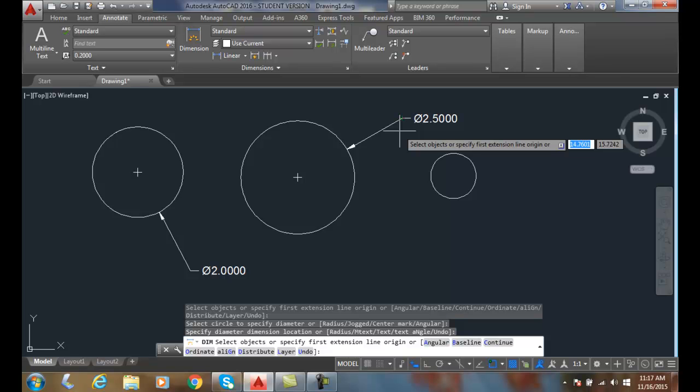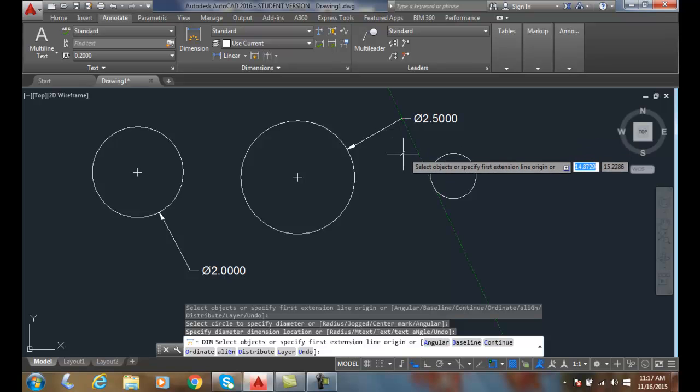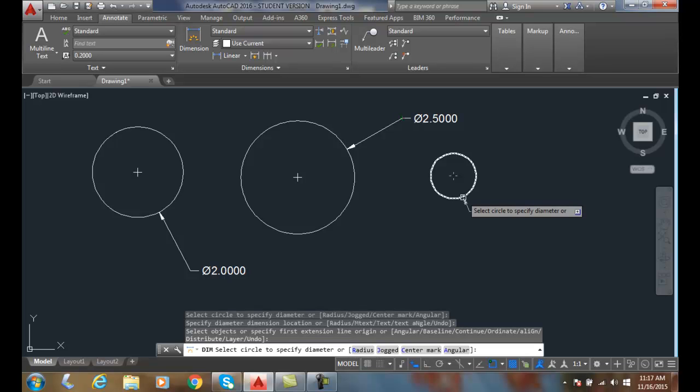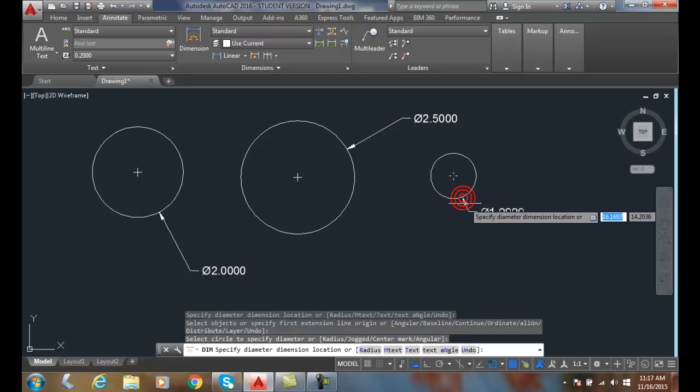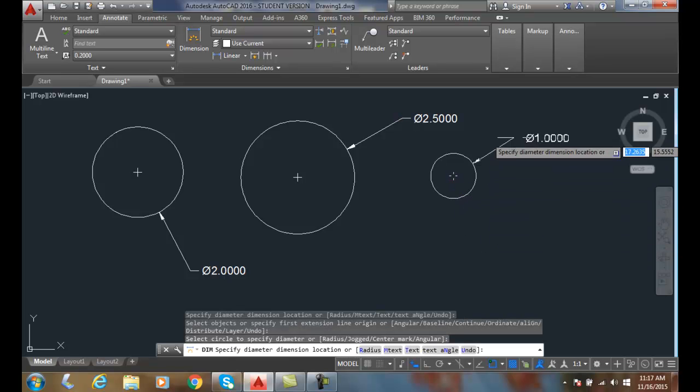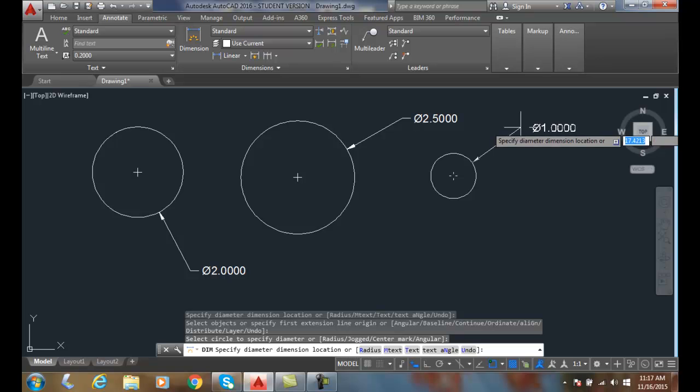And at that time, I can come over, hover over, and find another circle. So the command, the DIM command, remains in effect. And I can pick another circle. To be consistent, I'll place it right here.